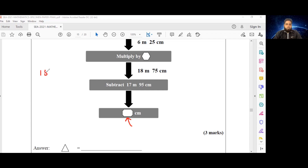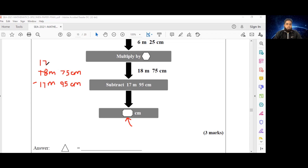So: 18 meters and 75 centimeters subtract 17 meters and 95 centimeters. We can't take 95 from 75, so we're going to borrow a meter and regroup. That gives us 175 centimeters take away 95 centimeters, which is 80 centimeters. So the ticket shape is 80 centimeters.